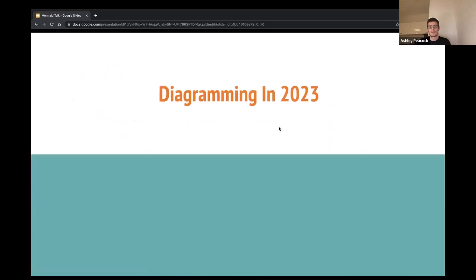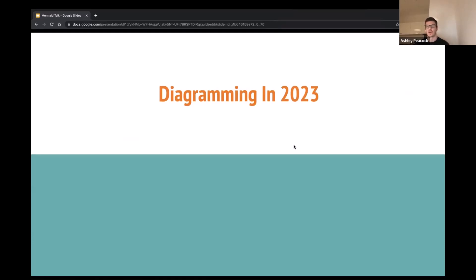Diagramming in 2023. Diagramming has been around for a long time — probably since the 70s, 80s, 90s. You may have heard of things like UML, which we'll talk about. It got a bit of a bad rep for a while because it was very time-consuming, but things like Mermaid are here now to speed it up and make it a lot more accessible and enjoyable for everyone.